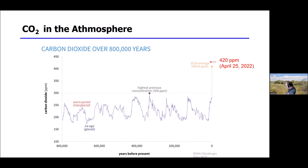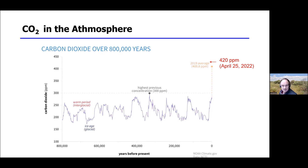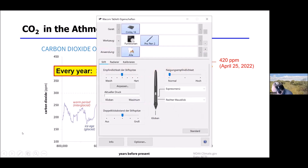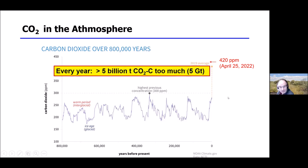Now we have even exceeded 400 ppm, and we cannot ignore climate change anymore. This 400 ppm is equivalent to 5 billion tons of CO2 carbon which we emit too much into the atmosphere.